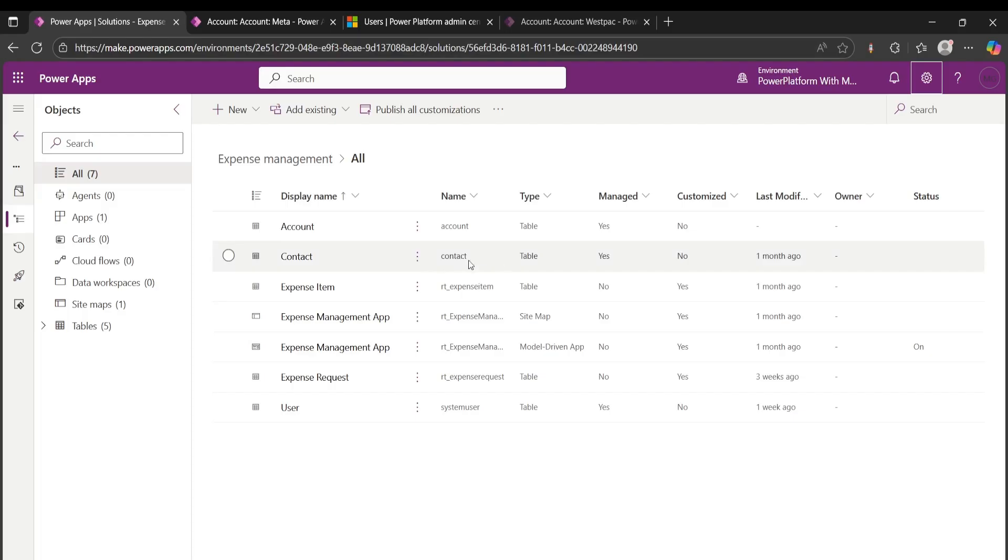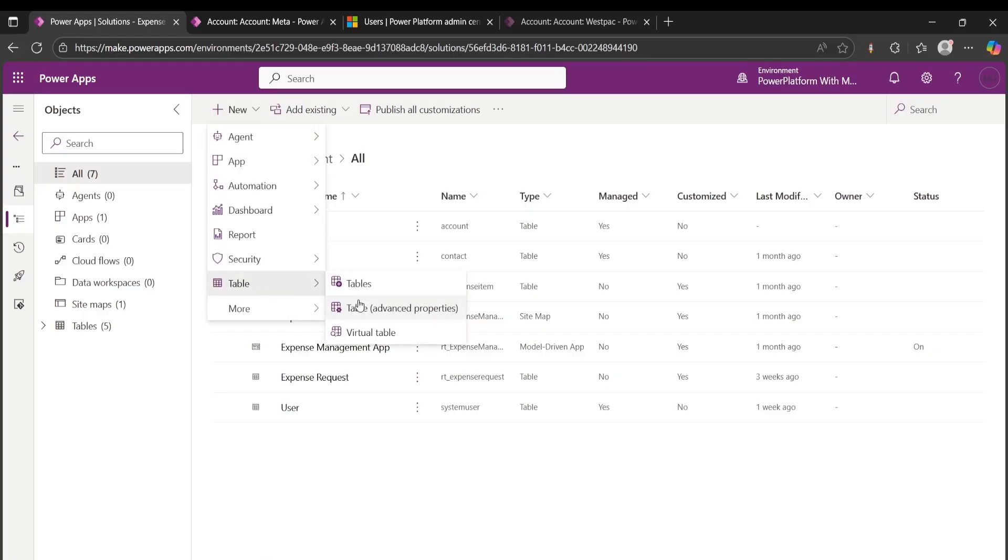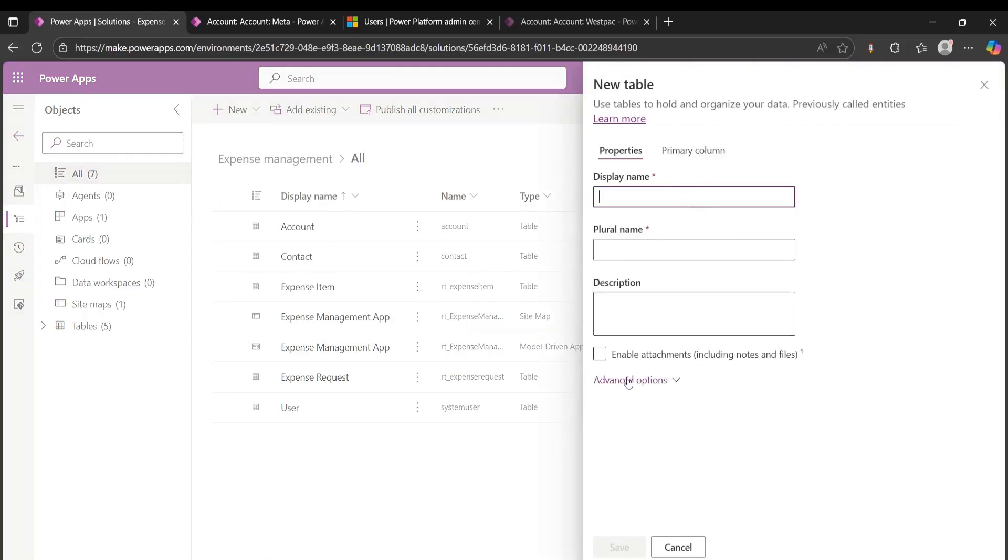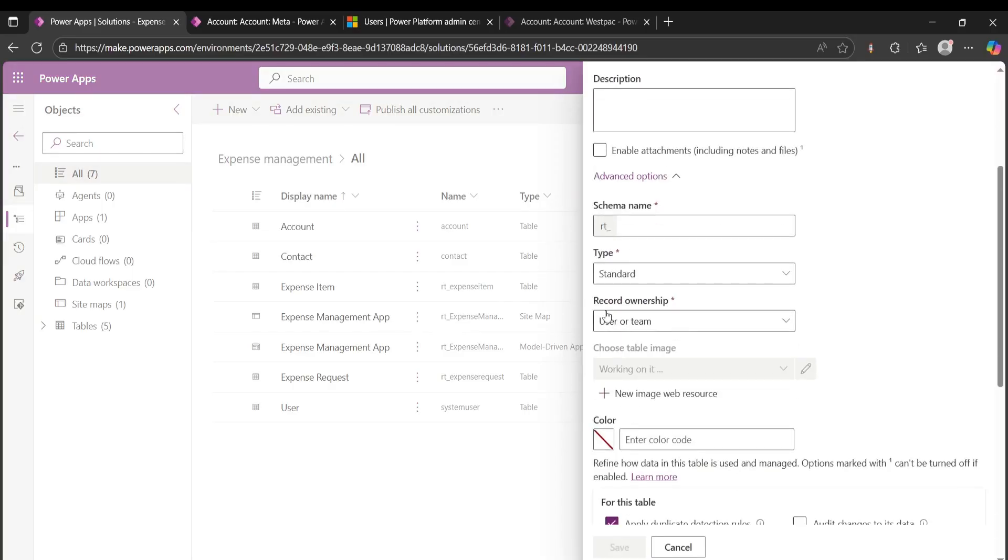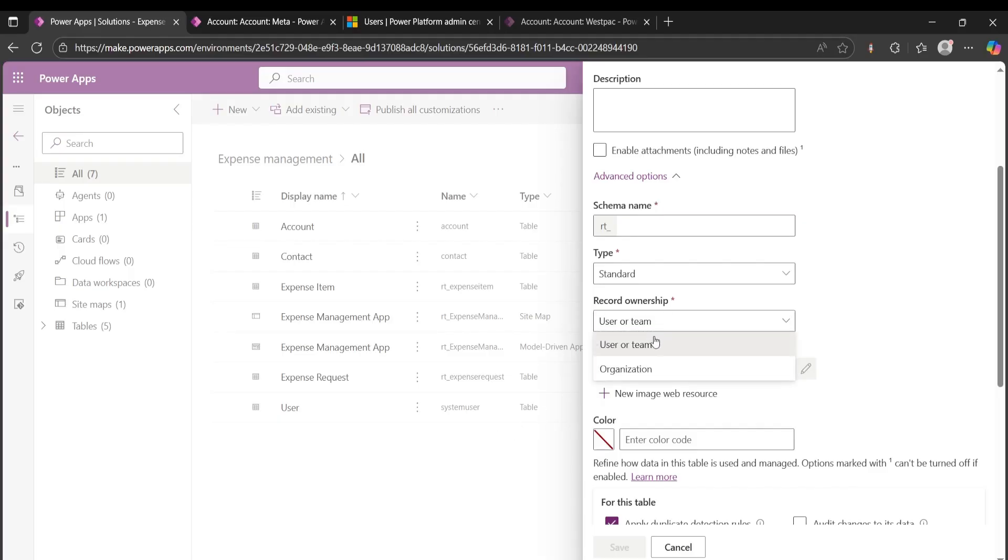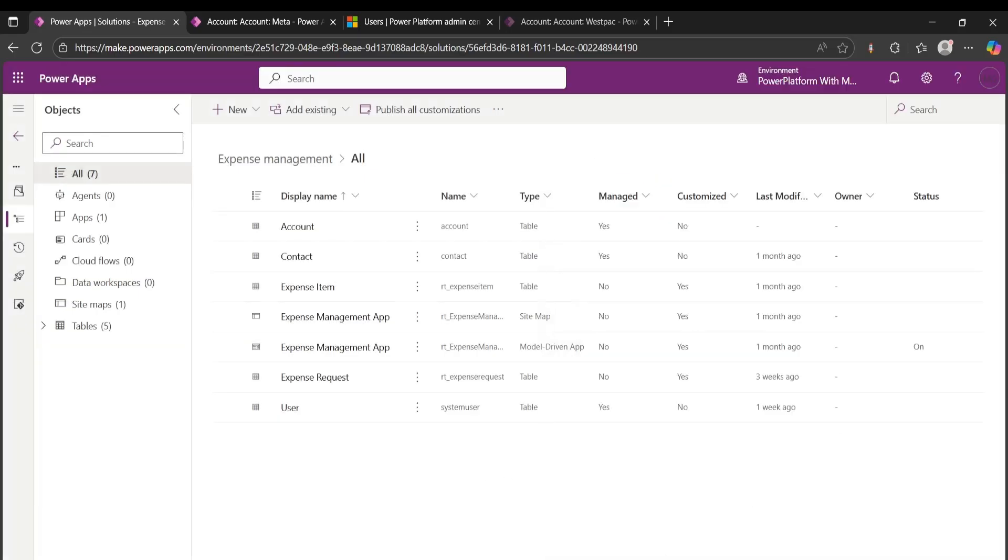The reason it doesn't do that is because you have to determine what kind of ownership, record ownership, you want when you first create the table. If you look into creating a table here, if you go to advanced properties, as you can see, record ownership is a required field. You can either choose user or team, or you can choose organization. And you have to be careful with this one because you cannot change it later. So you have to determine what kind of ownership is needed for the table. This comes to data modeling when you first start to design your solution.